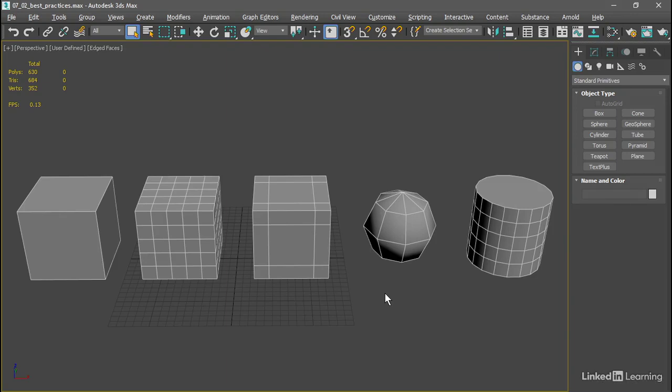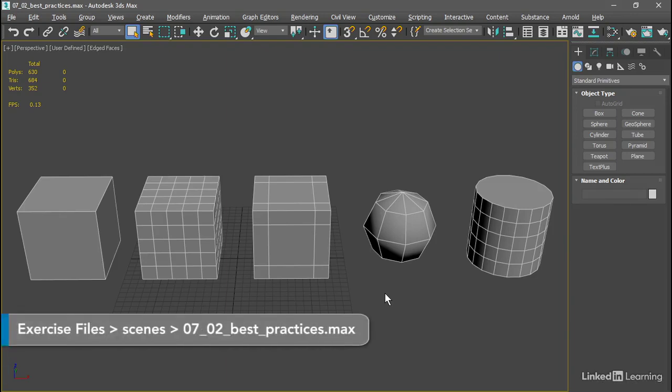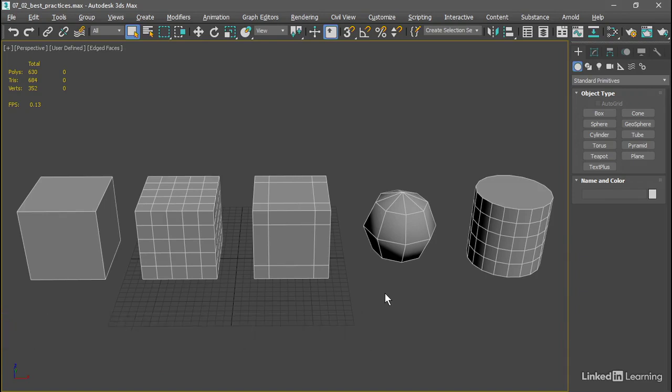Before we begin modeling with sub-Ds, I'd like to cover some best practices to hopefully help you avoid topology issues that can occur with subdivision surface modeling.